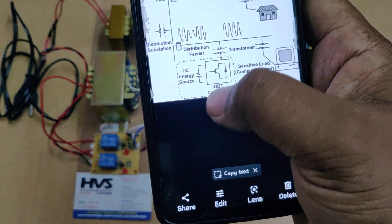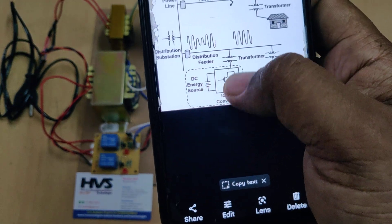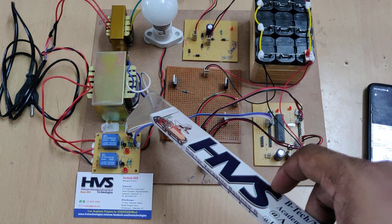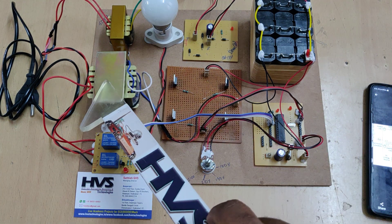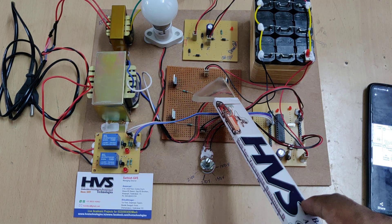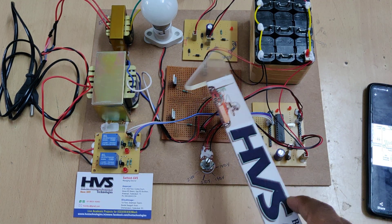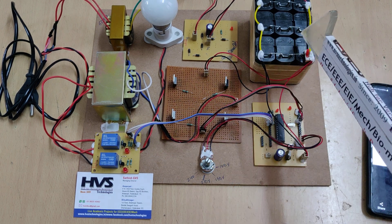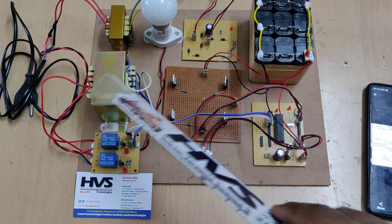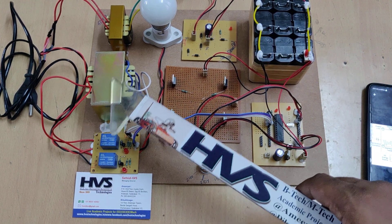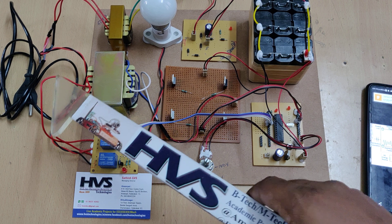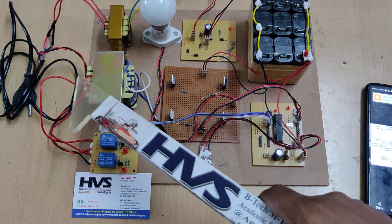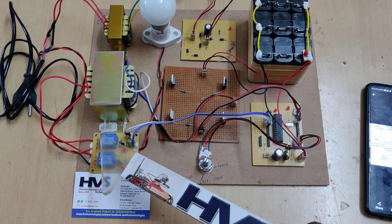The H-bridge circuit together with the inverter serves as a DC-to-AC converter. In our project, the DC-to-AC converter is a combination of the H-bridge and a step-up transformer. The H-bridge takes DC input from the battery, and its output is 12 volts AC at 3 amps, which is then stepped up to 230 volts using a 12-0-12 to 230 volt, 3 amp transformer.